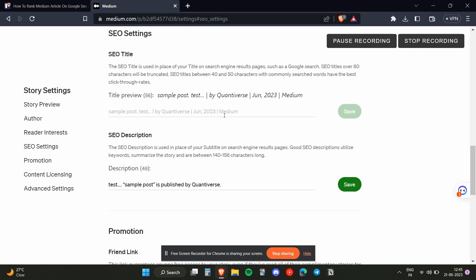So basically that's how search engine optimization works. You need to choose the specific words that are most searched on Google and you need to post those.